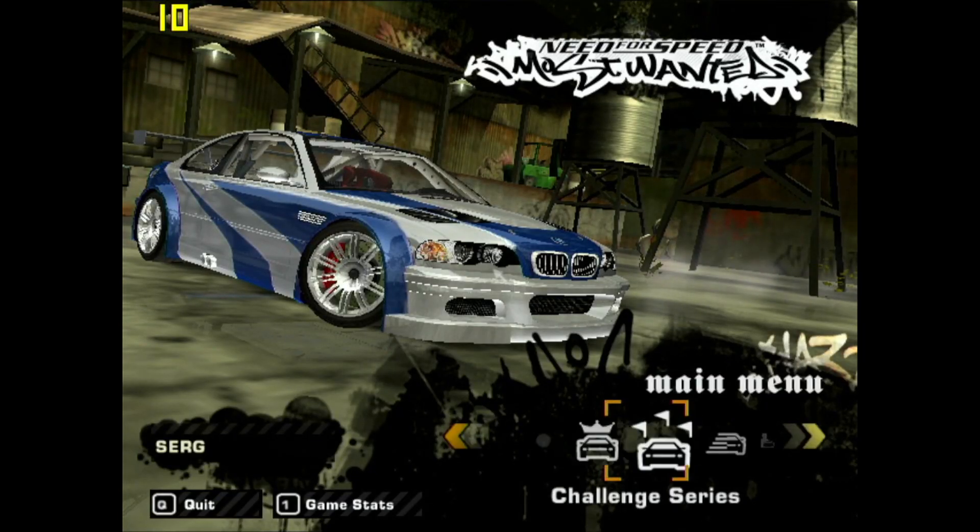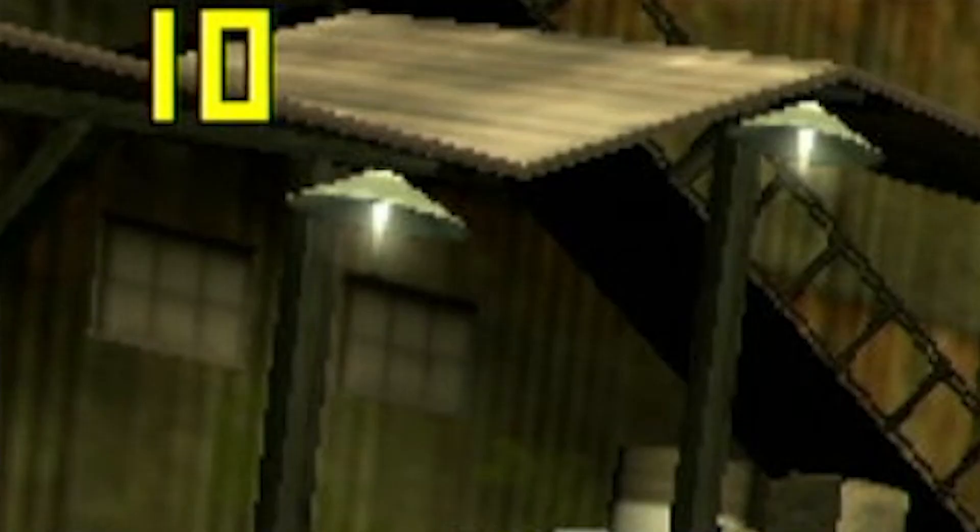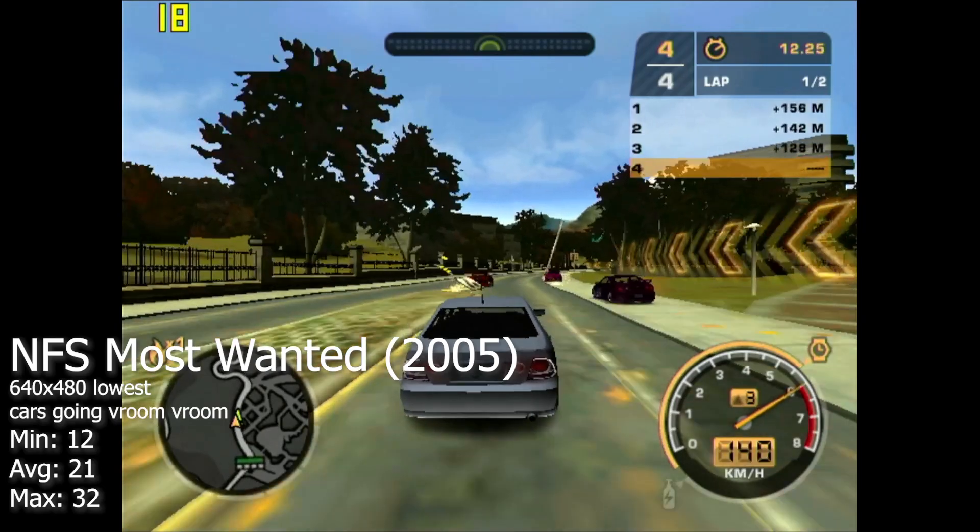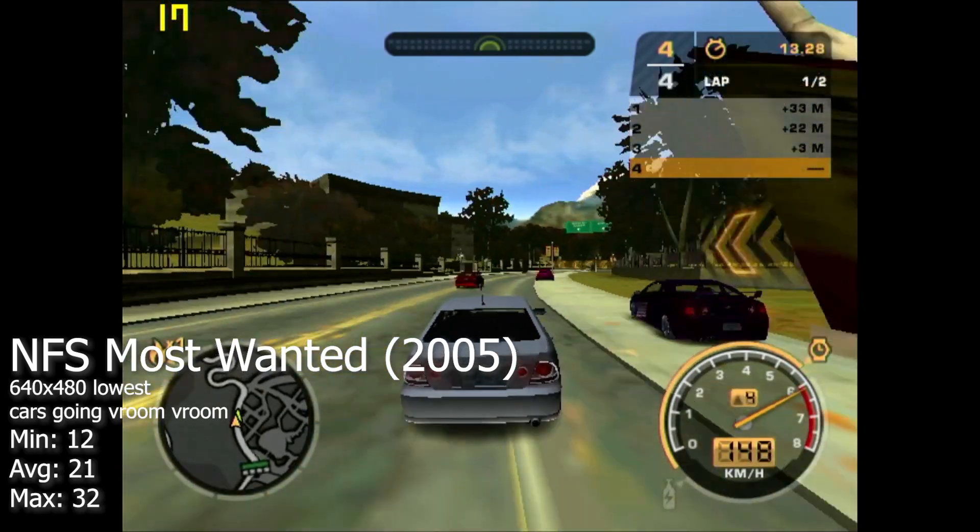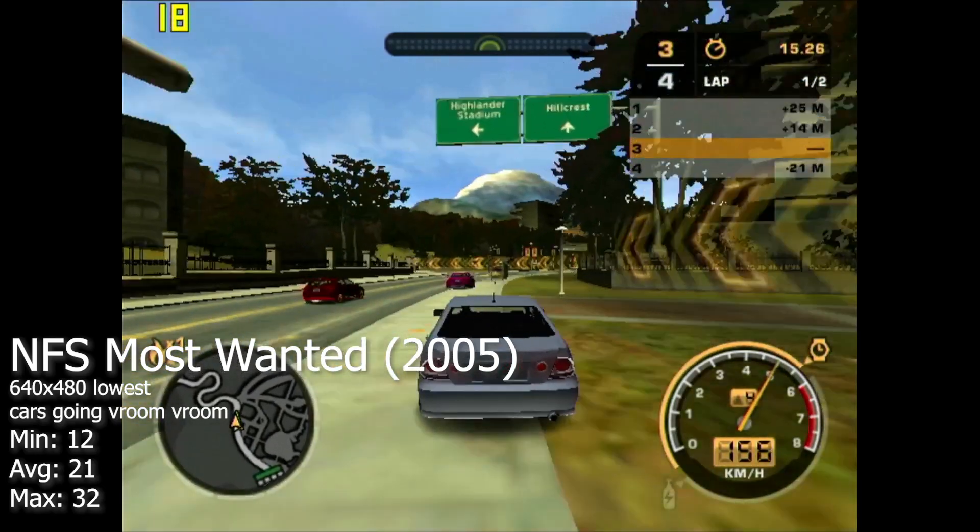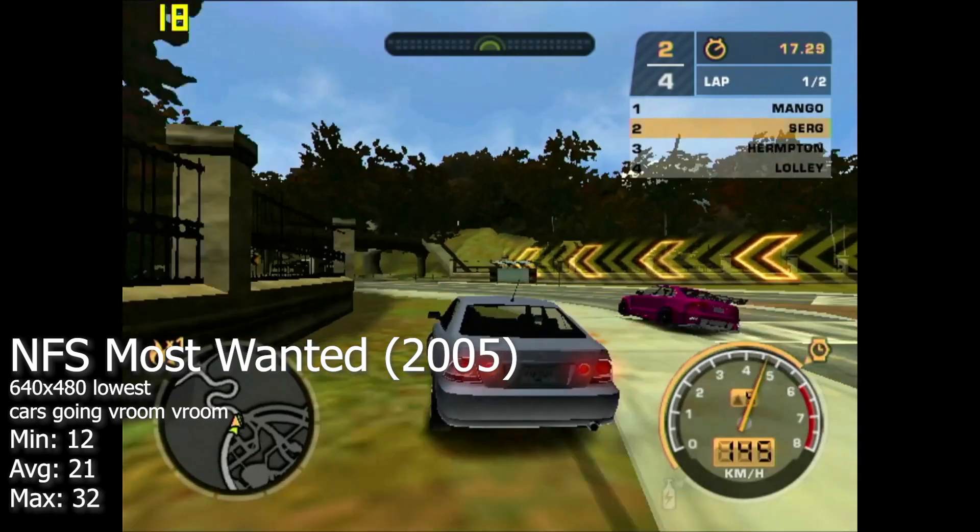The main menu of Need for Speed Most Wanted ran as low as 10 FPS. That's a beautiful sign. In a race it was just about playable, but it might depend on map or what you're doing.